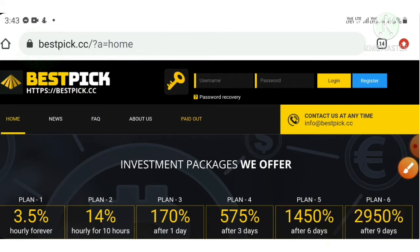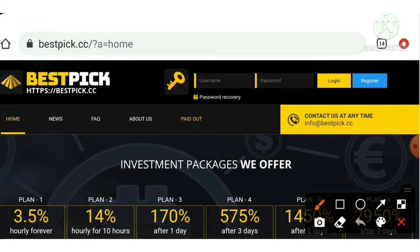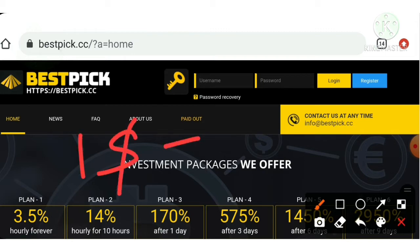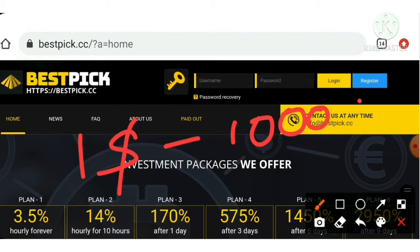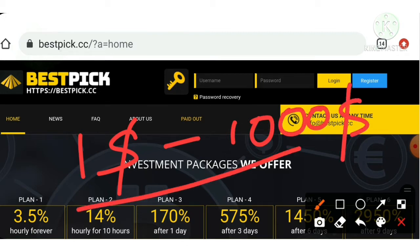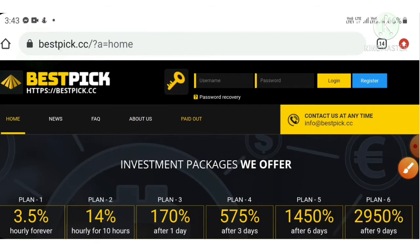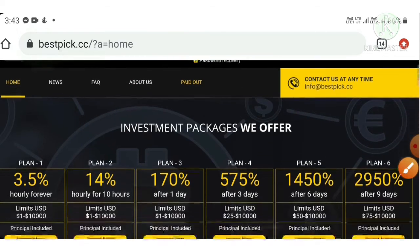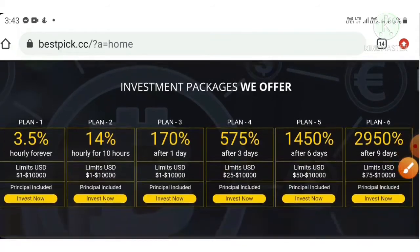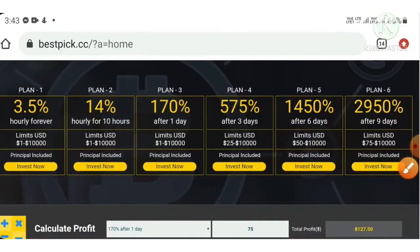The site is bestpick.cc. This site allows a minimum investment of one dollar and a maximum investment of ten thousand dollars. The investment depends upon the plan which you're going to choose.